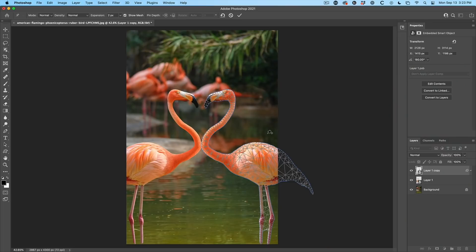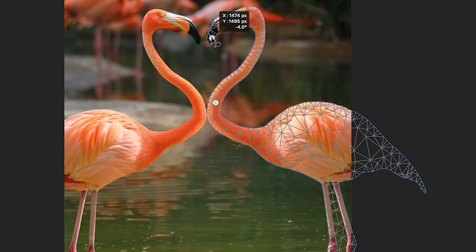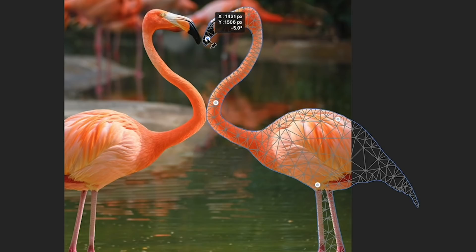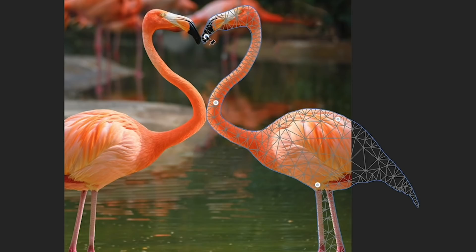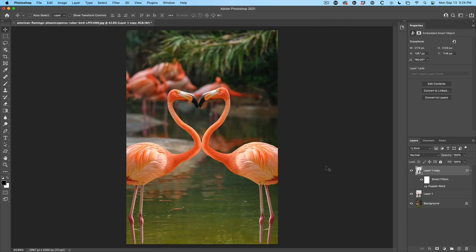But we're just going to choose the edit puppet warp. And yes, see, it works on a smart object. So I'm just going to lock that into position. Let's grab the beak. Let's just kind of lock these other places in there and just grab the other beak, pull it in. So the puppet warp is another powerful way of transforming in Photoshop.